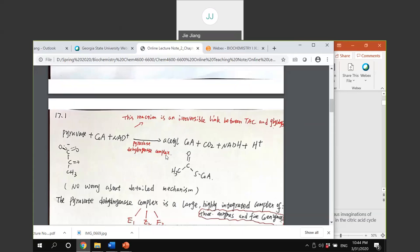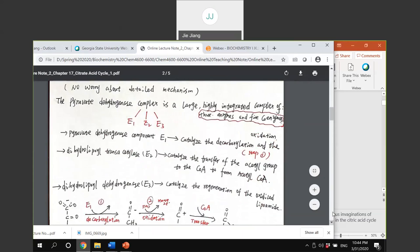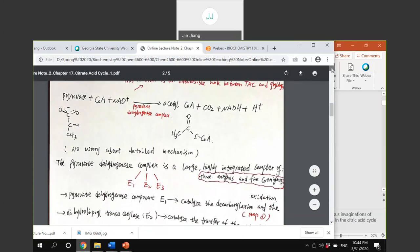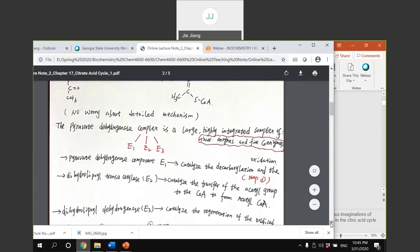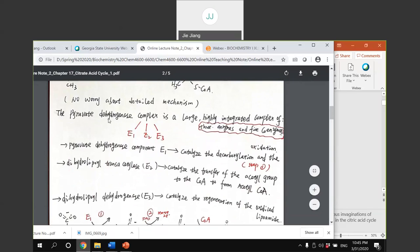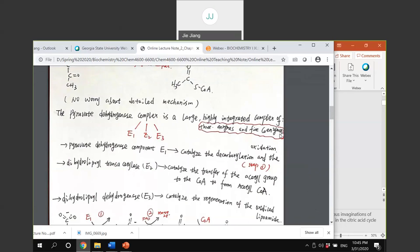The reaction is catalyzed by the pyruvate dehydrogenase complex - this is an enzyme complex, meaning it contains more than one enzyme. The pyruvate dehydrogenase complex contains three enzymes and five coenzymes. It is a large, highly integrated complex. You need to know what are the three enzymes and what are the five coenzymes.